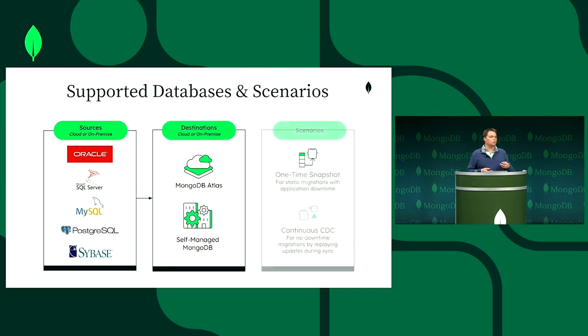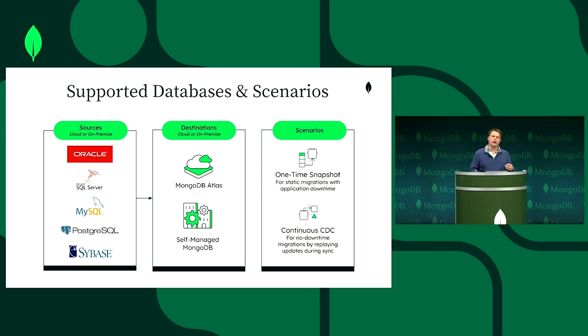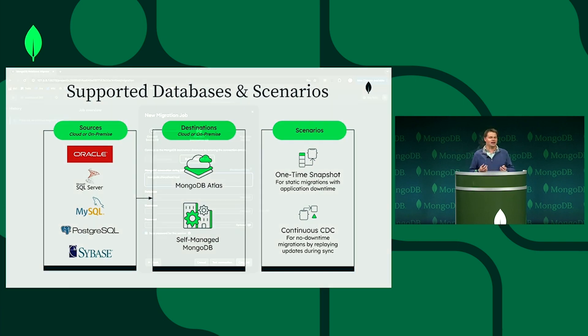Either as a one-time snapshot where it takes the existing setup and then ceases, or a new capability that we will be talking about today, which is the continuous sync—a long-running sync that continually syncs the changes from a source database across into your new MongoDB format with all the transformations. And this is available out-of-the-box today.